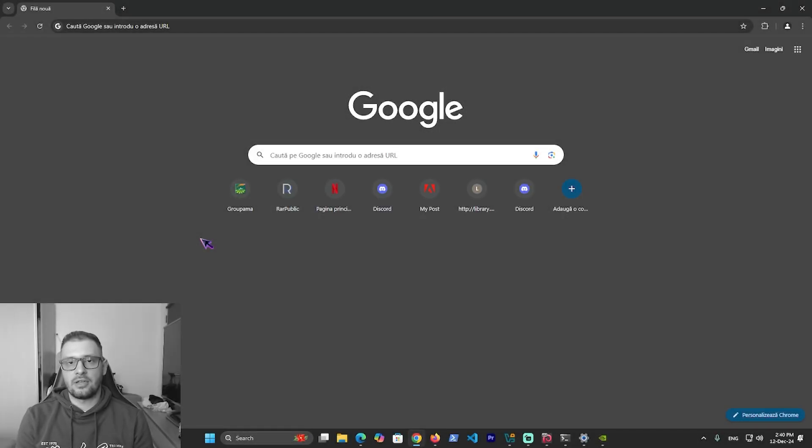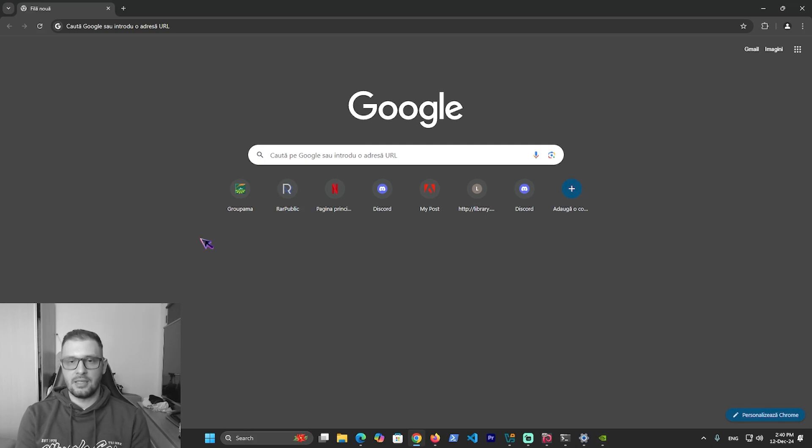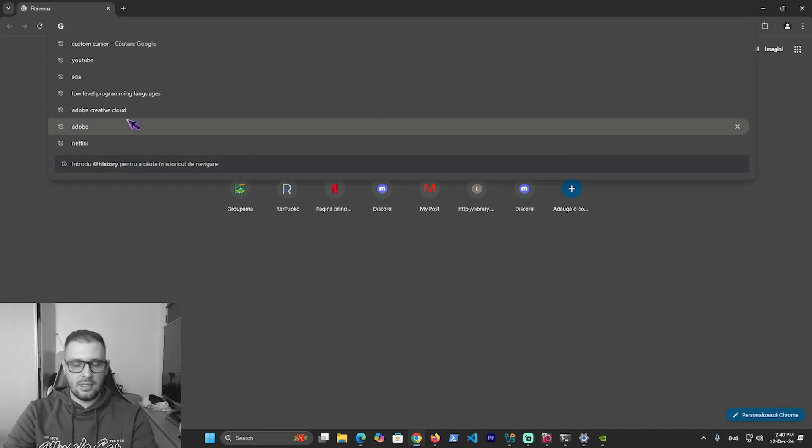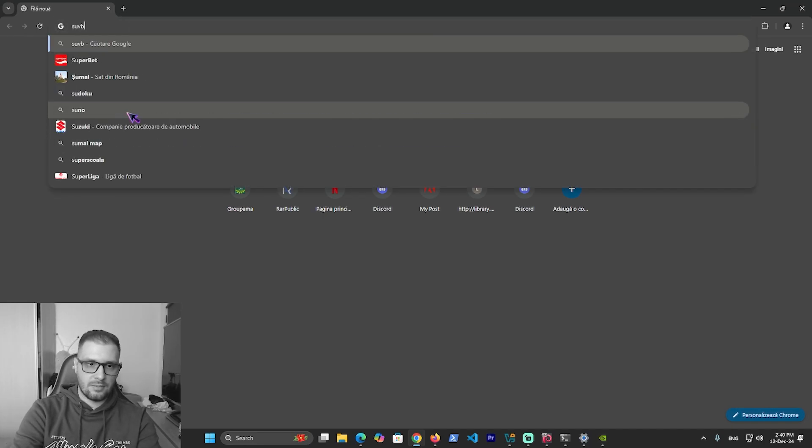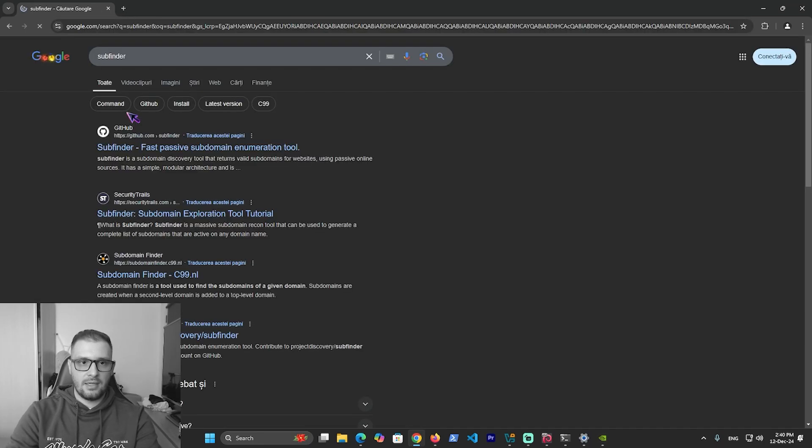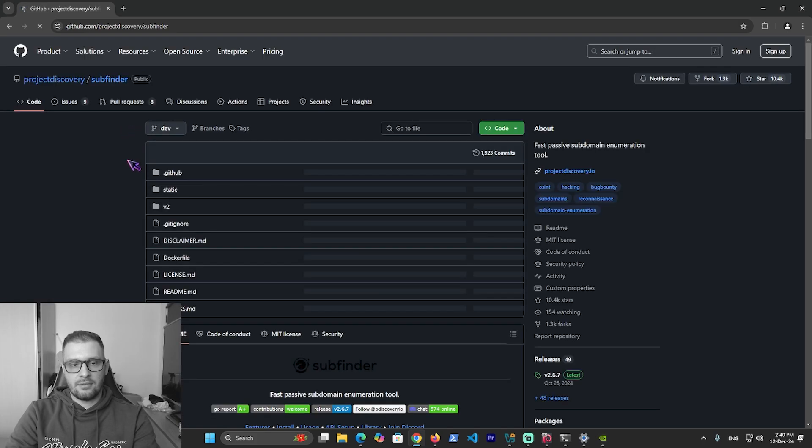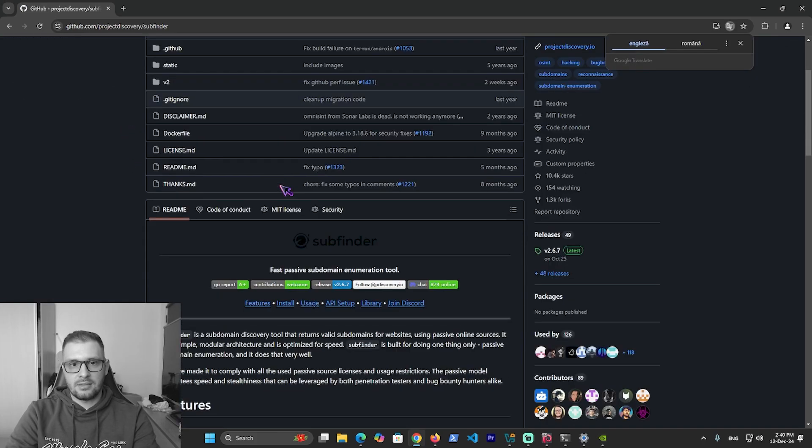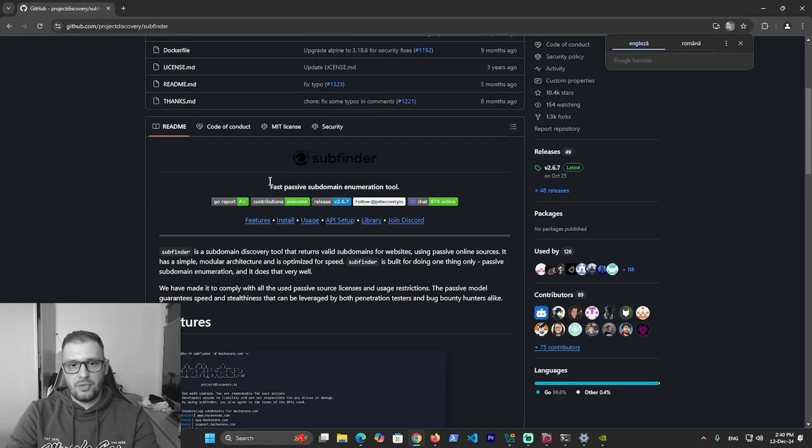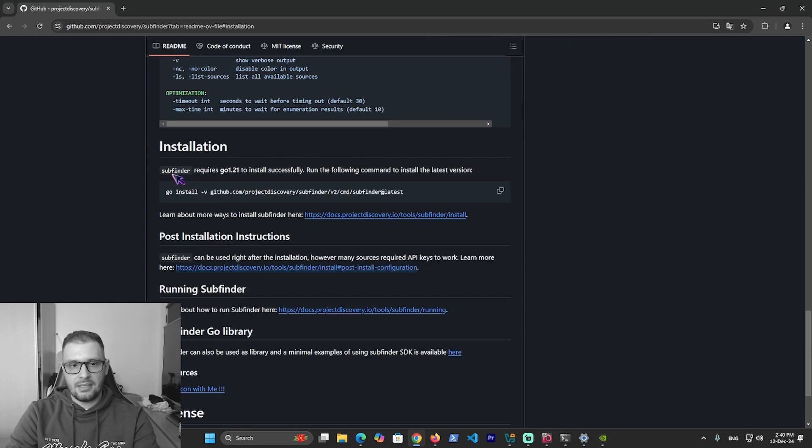Hello everyone, Keylogin here. Today I'll show you how to install SubFinder and httpx on Windows. First, go to Google and search for SubFinder. Here we have the first site, GitHub. If we scroll down, we have the install button. Click on this.